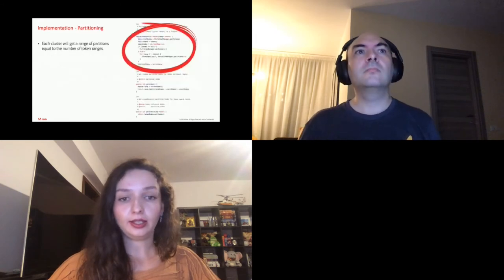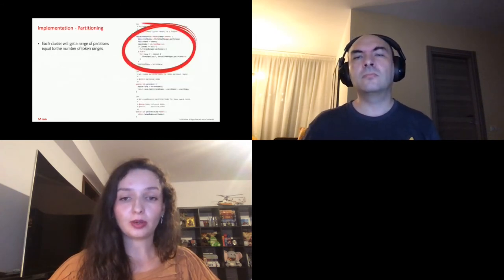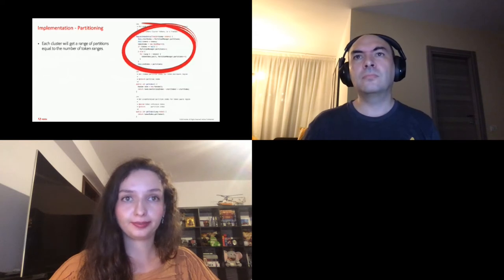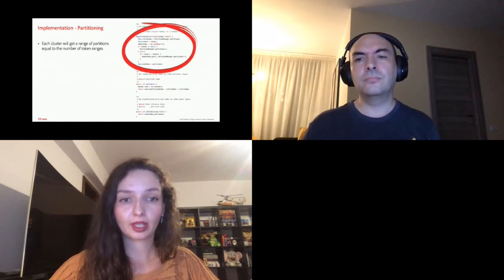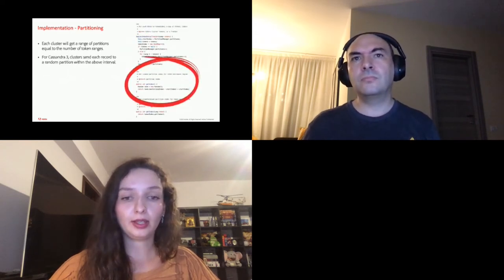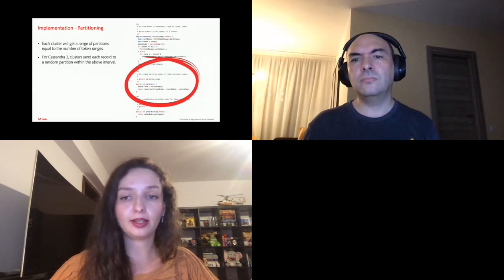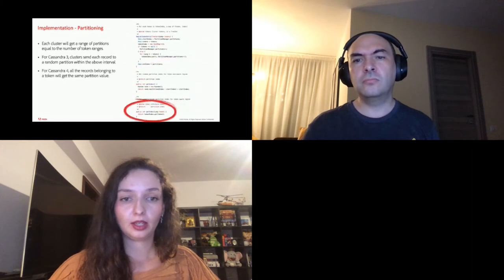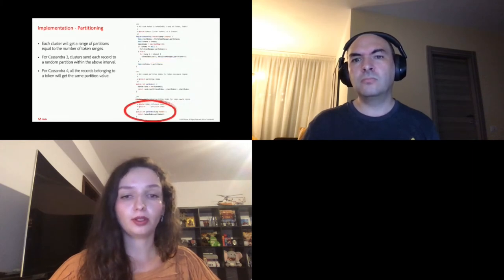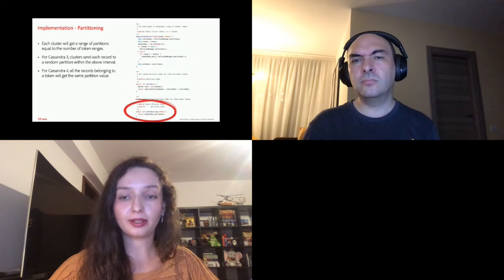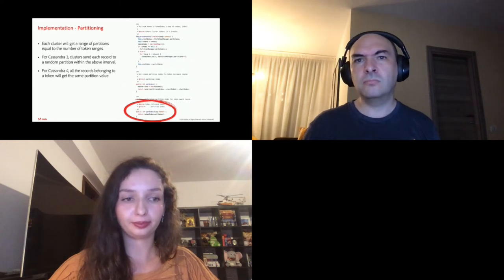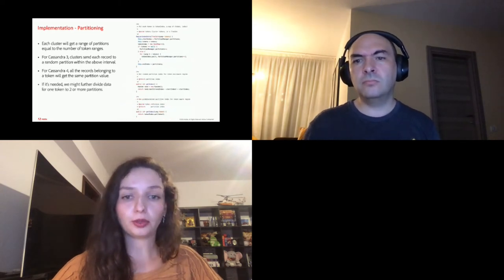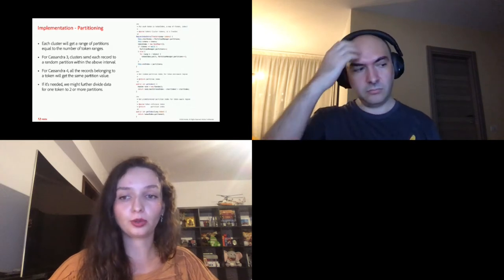Currently, in our solution, the range of partition is equal to the number of token ranges. For Cassandra 3, each record is sent to a random partition within the interval, thus eliminating hotspots. For Cassandra 4, all the records belonging to a token range will have the same partition. In the future, for increasing performance, we can further divide the records from a token range to more than one partition.